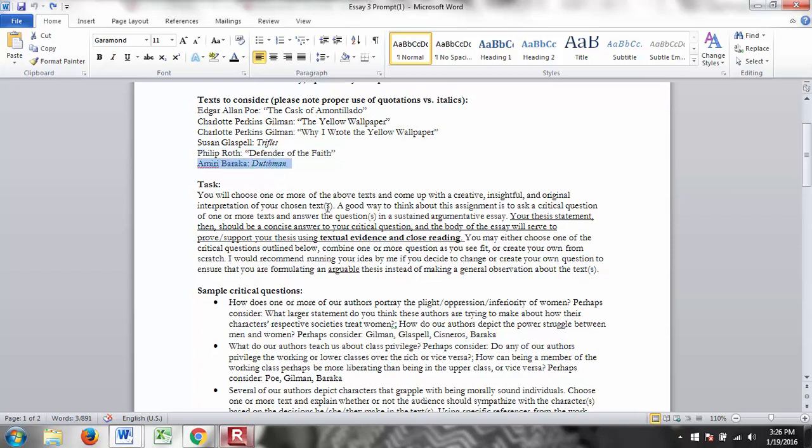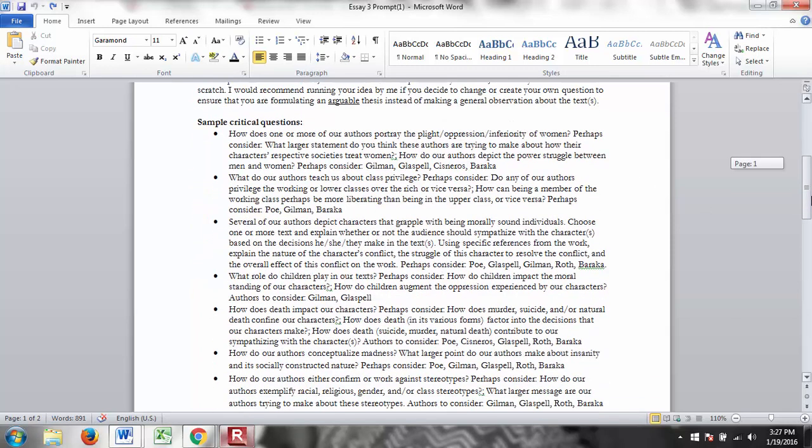Dutchman by Amiri Baraka. This is set in the 1950s or 60s. And it's about one black man and one white woman. And they're sitting on a train car. And the whole text takes place on that train car. And so we get to see what happens when the woman starts flirting with the guy. And it quickly escalates. And so we get to see what happens between those two. So there should be something in there for everybody. There's so much that you can talk about, and so many different ways you can pair these texts if you want to talk about more than one.